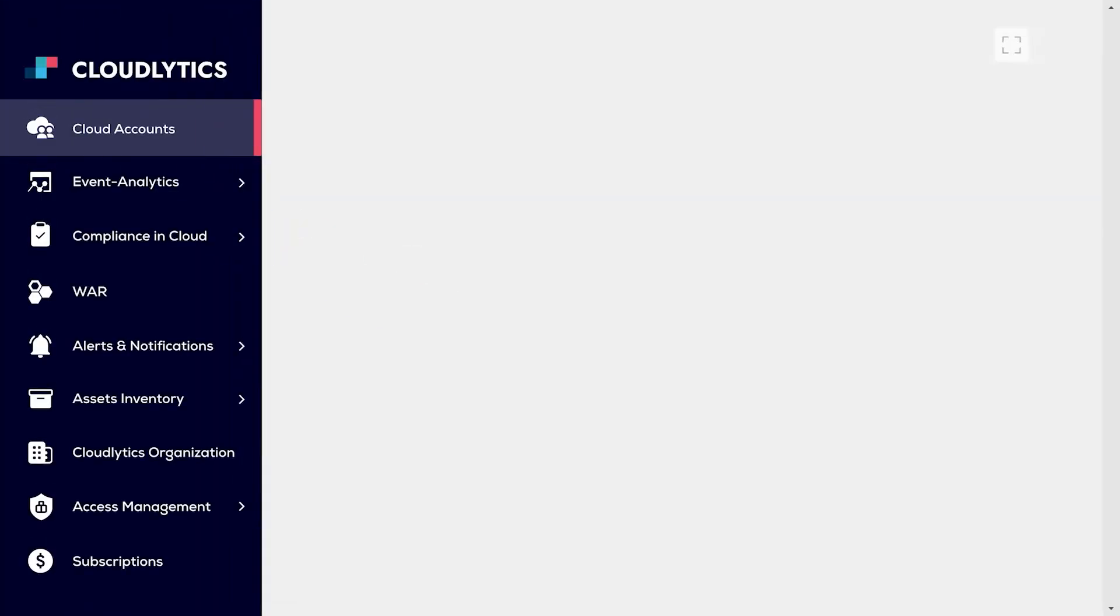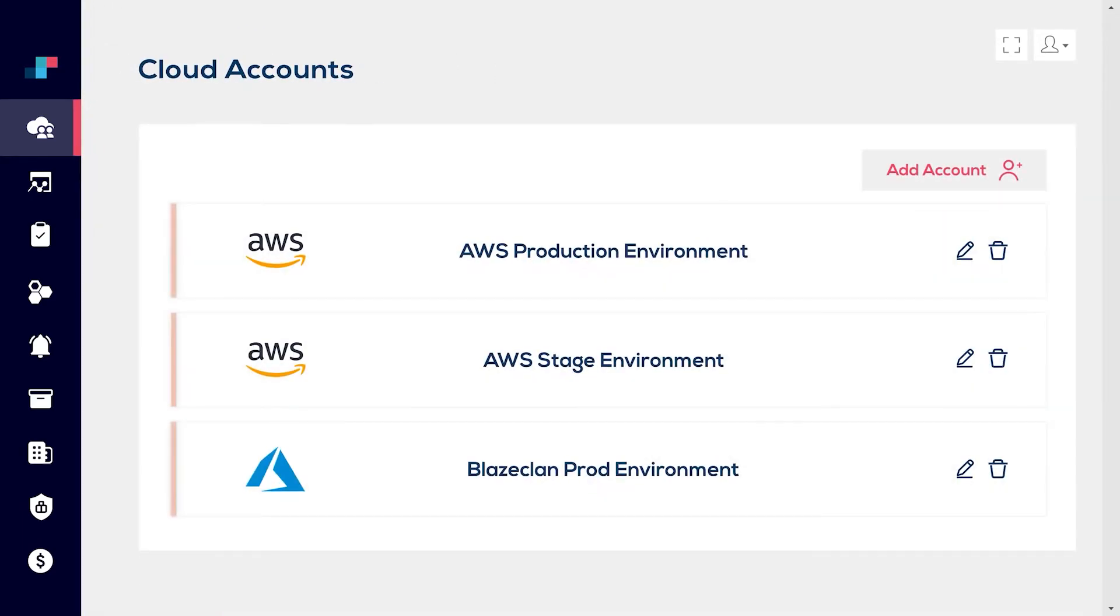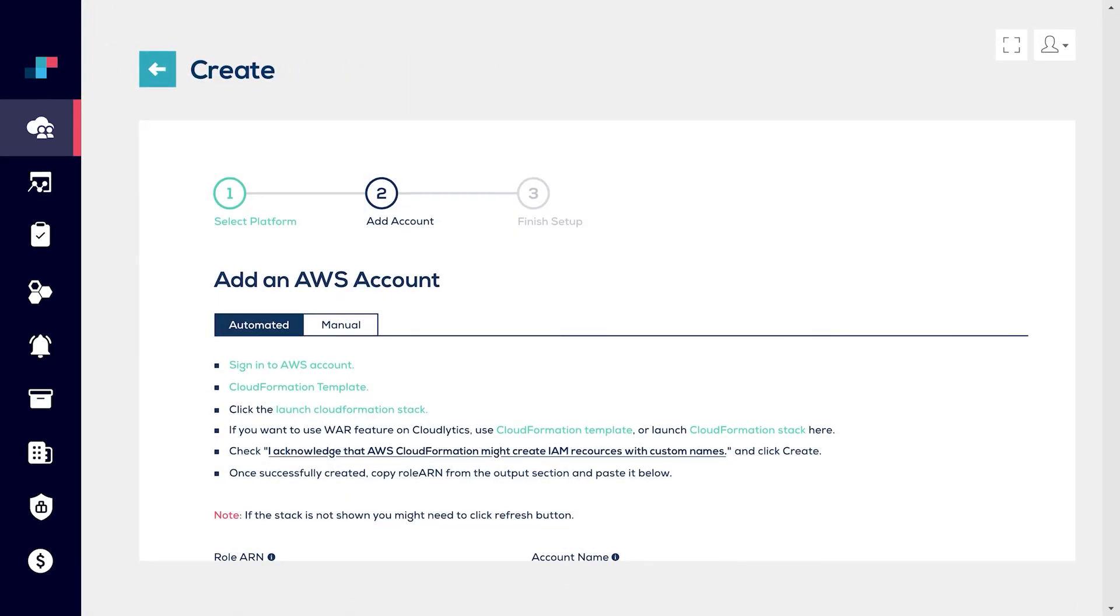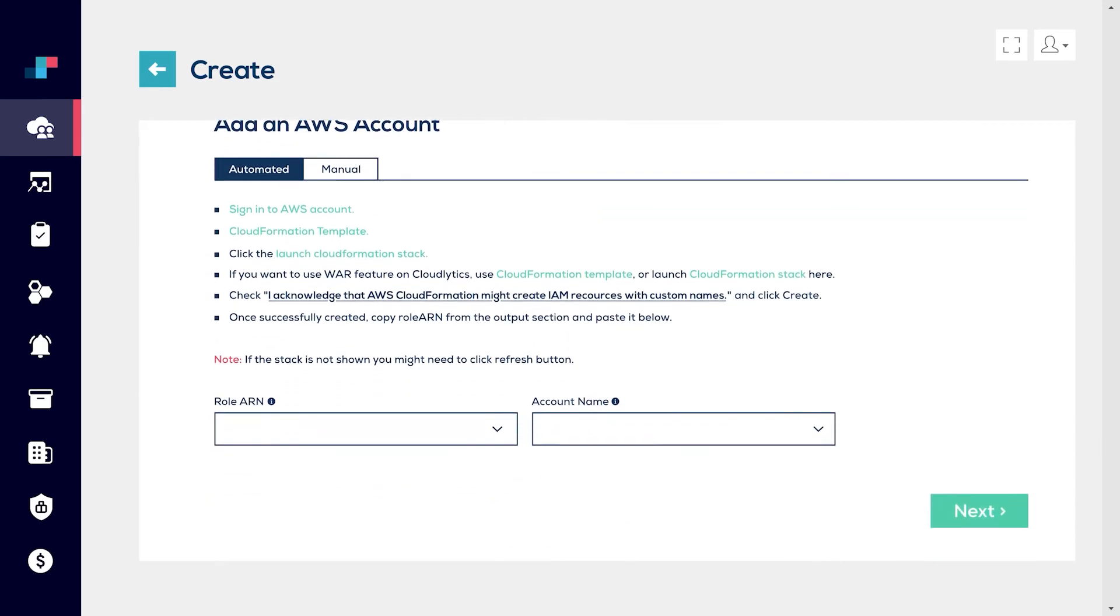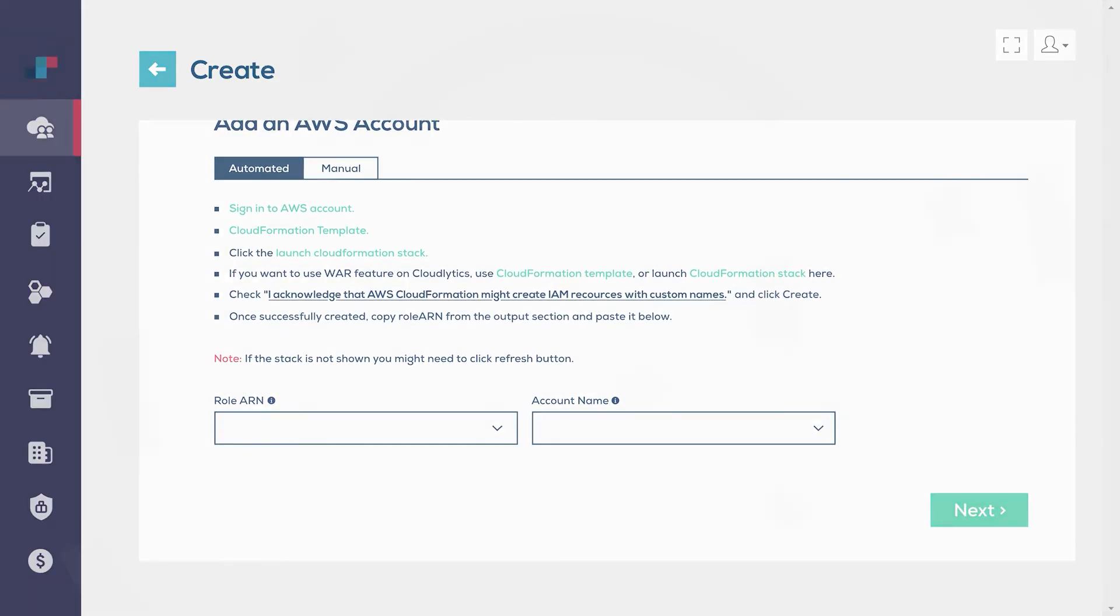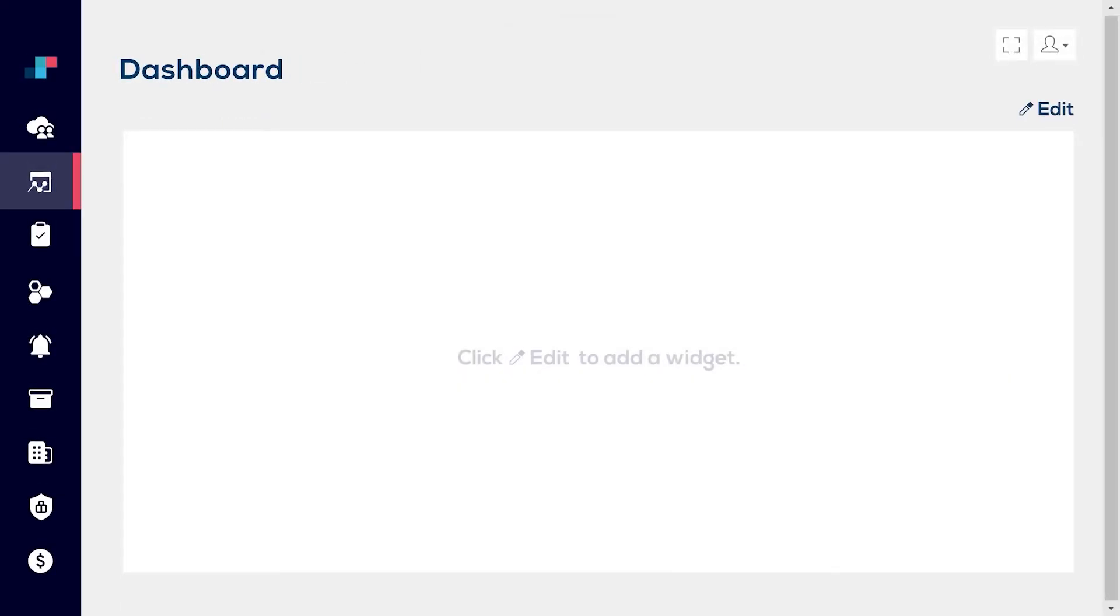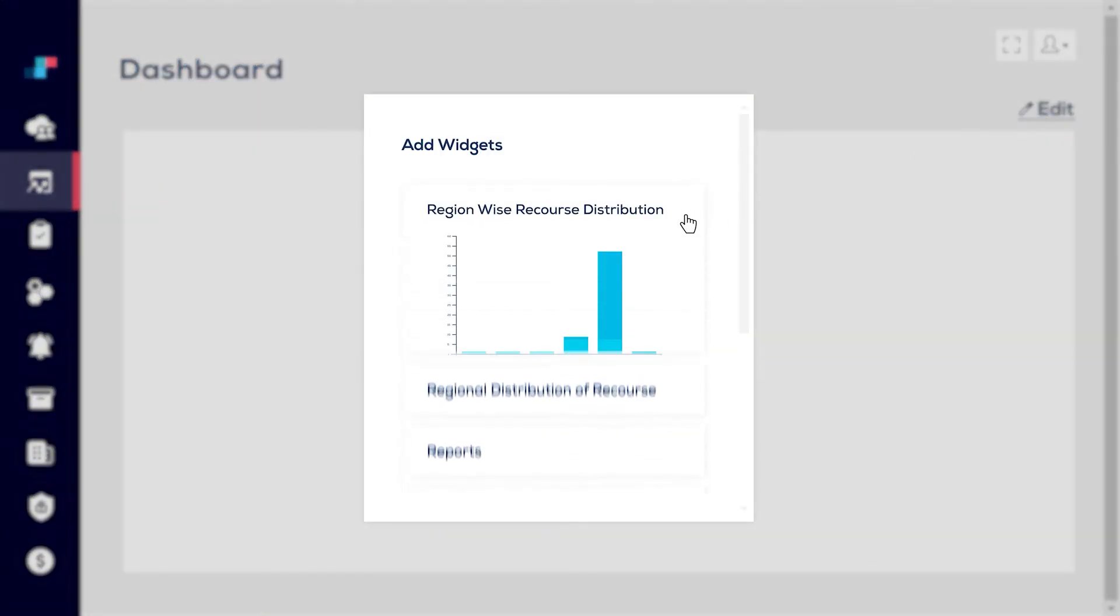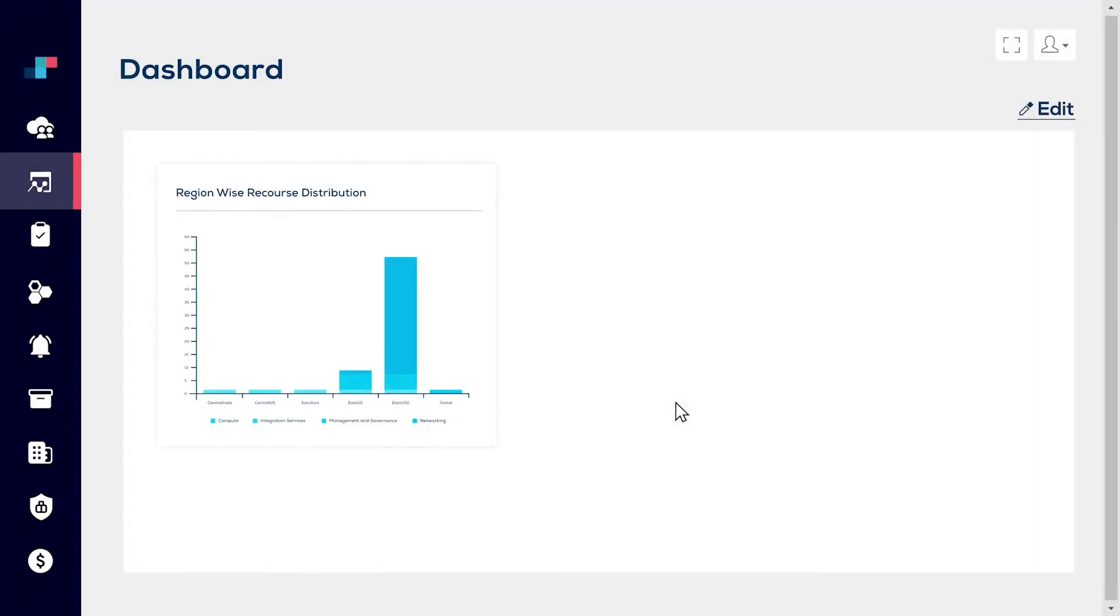Just connect your public cloud infrastructure and that's it. Along with out-of-the-box reports and dashboards, you have full control to build yours, making it easy for you to map